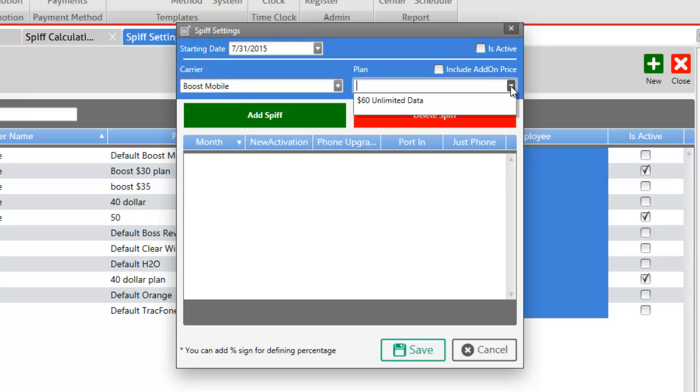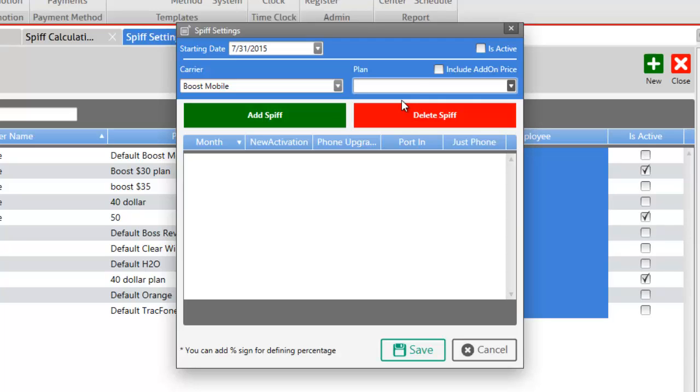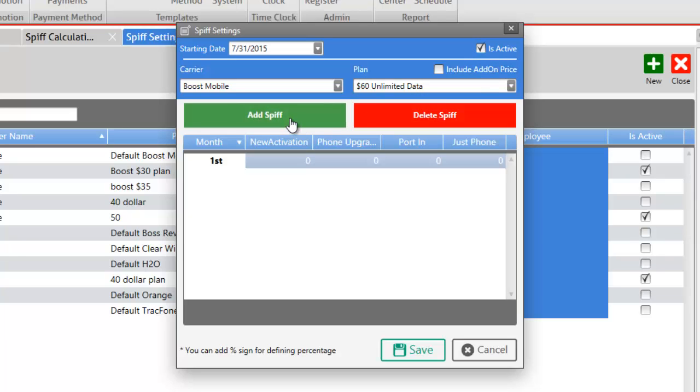For now we have only one plan added to this carrier so let's select the $60 unlimited data plan and make sure that the SPF is active. Let's click on the add SPF button and once you add the SPF you'll be given the option of entering the incentive fund or the bonuses that you'll be getting from your manufacturer.